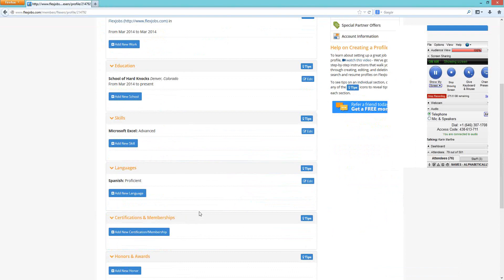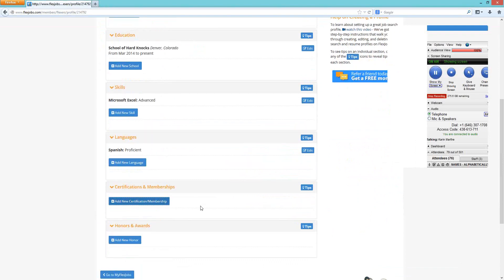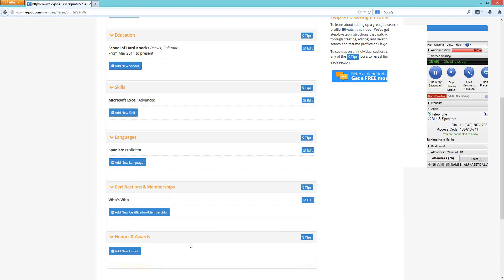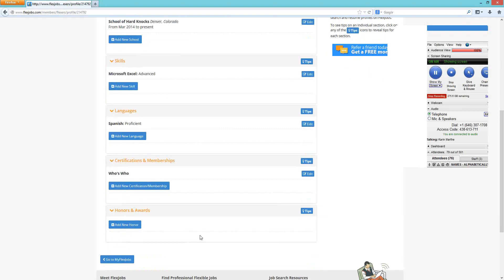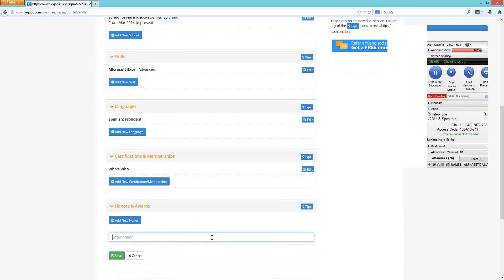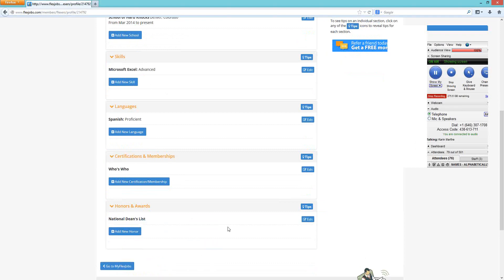Next are certifications and memberships — enter any professional memberships or certifications you've earned in your field. Then honors and awards — list any awards you've received, including the year if you want. These are all great things to include on your resume profile. Save each one as you complete it.